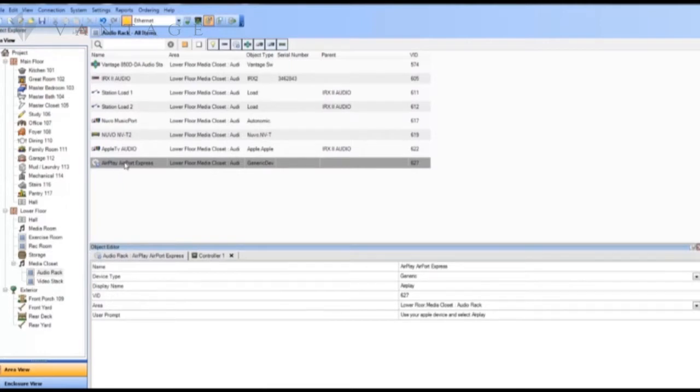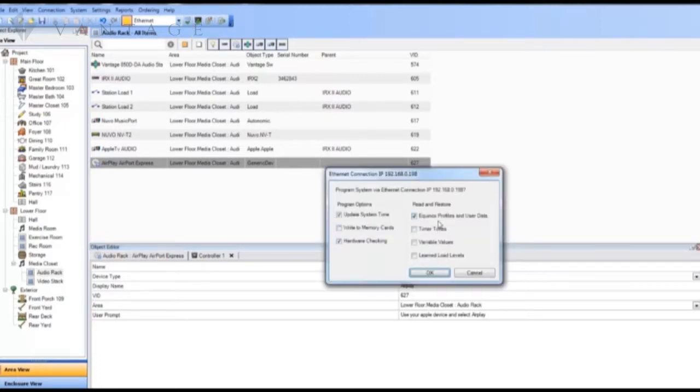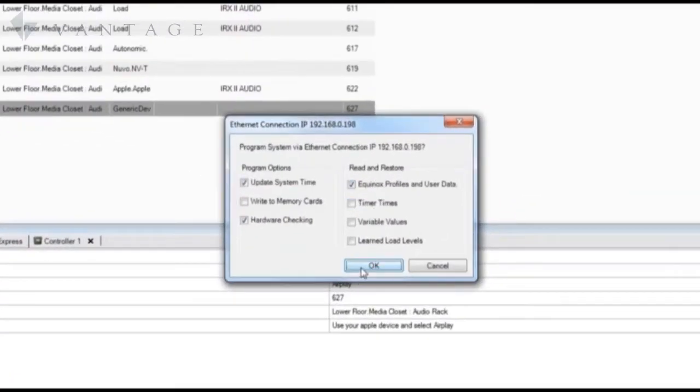Now that we've done a configuration we'll do an upload of the file. Yes, we'll delete the Equinox profiles and go ahead and do an update.